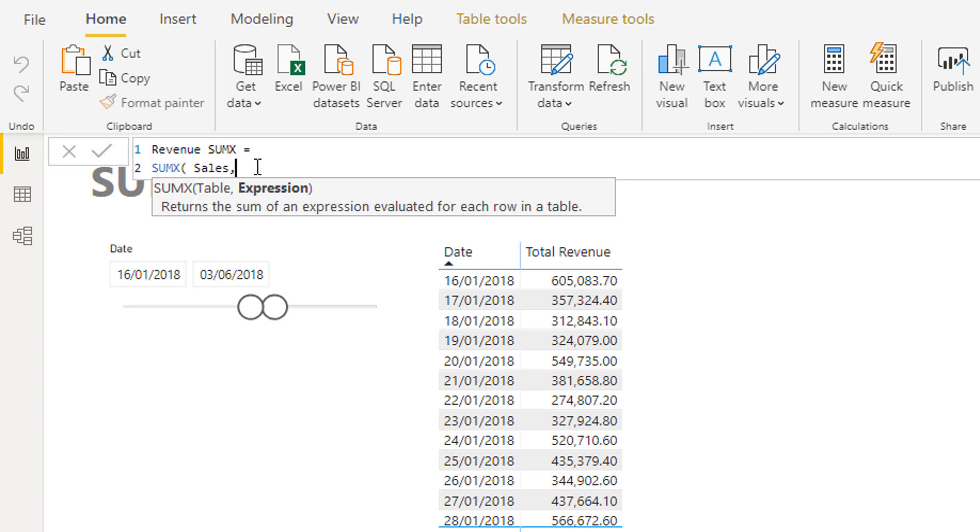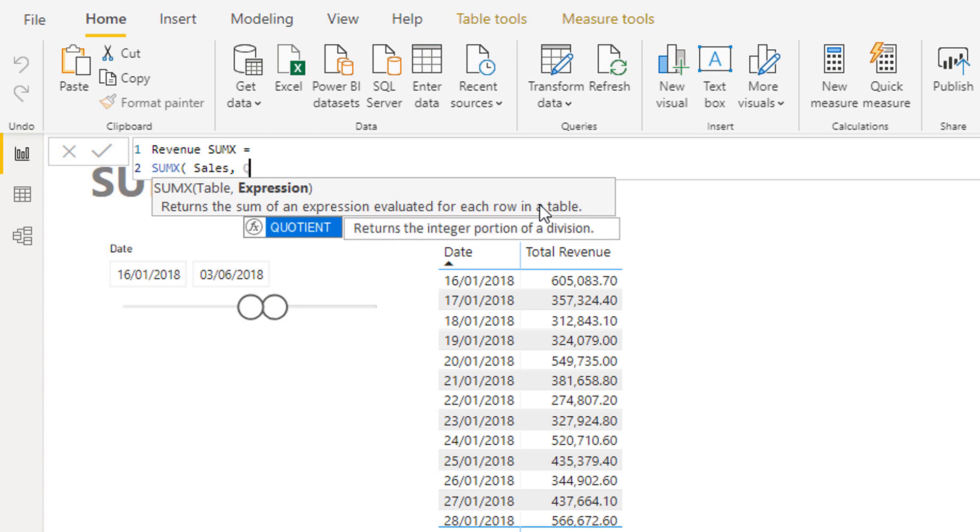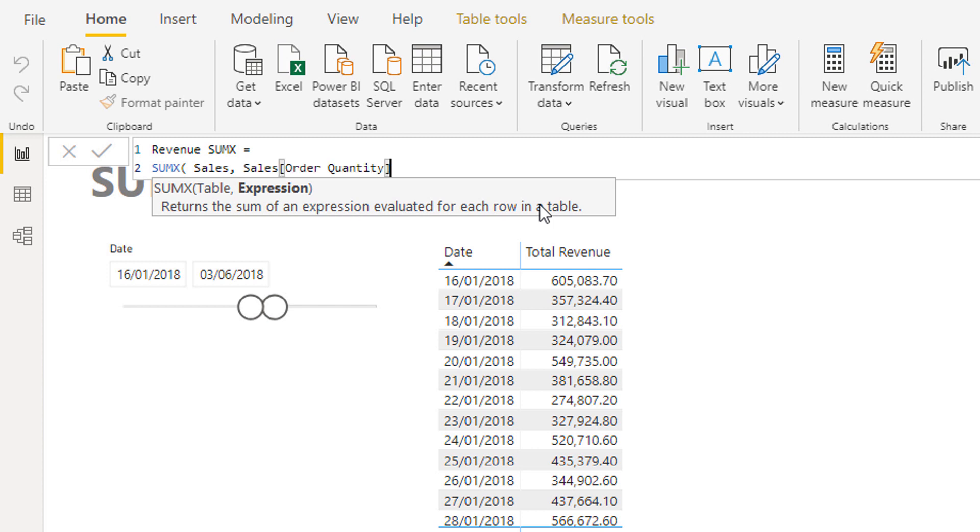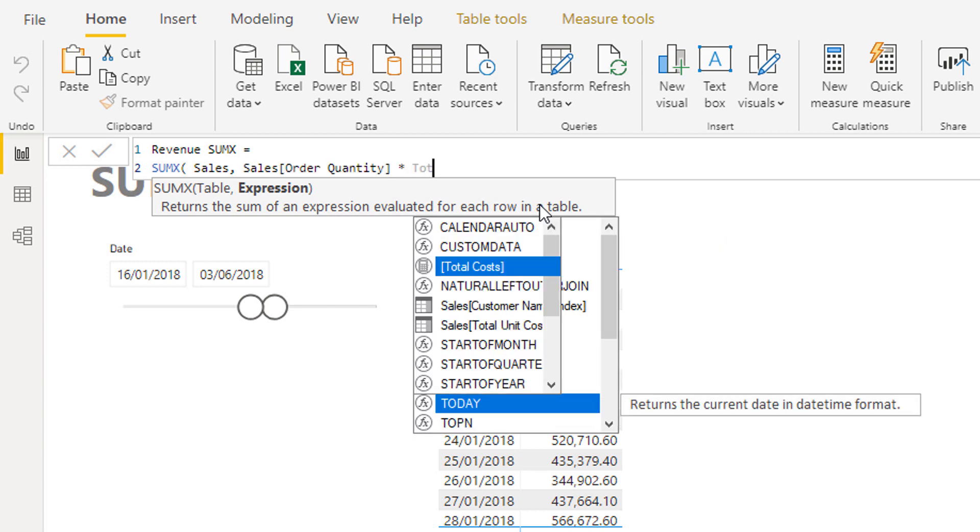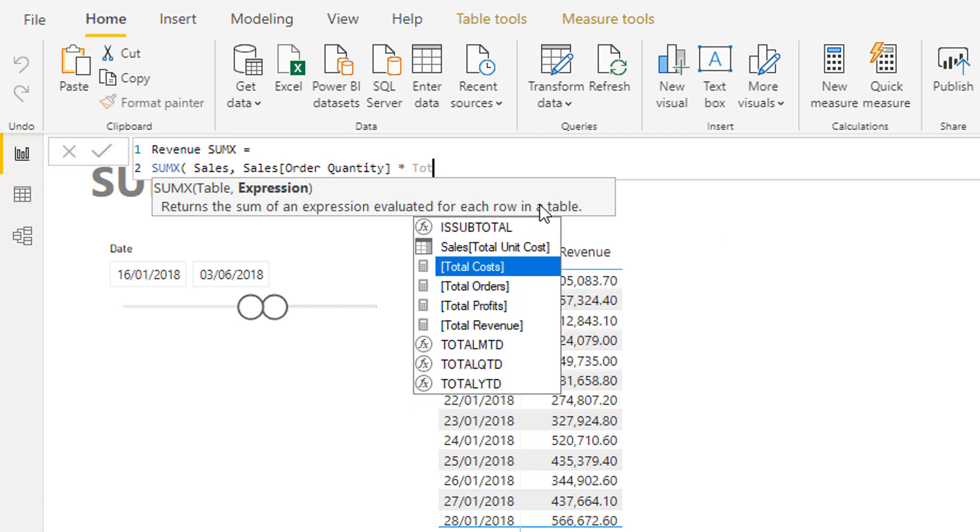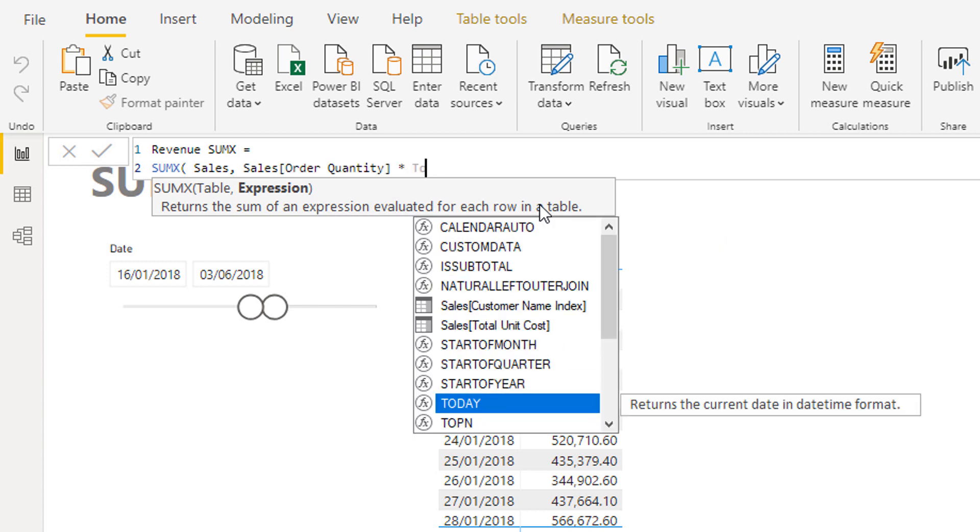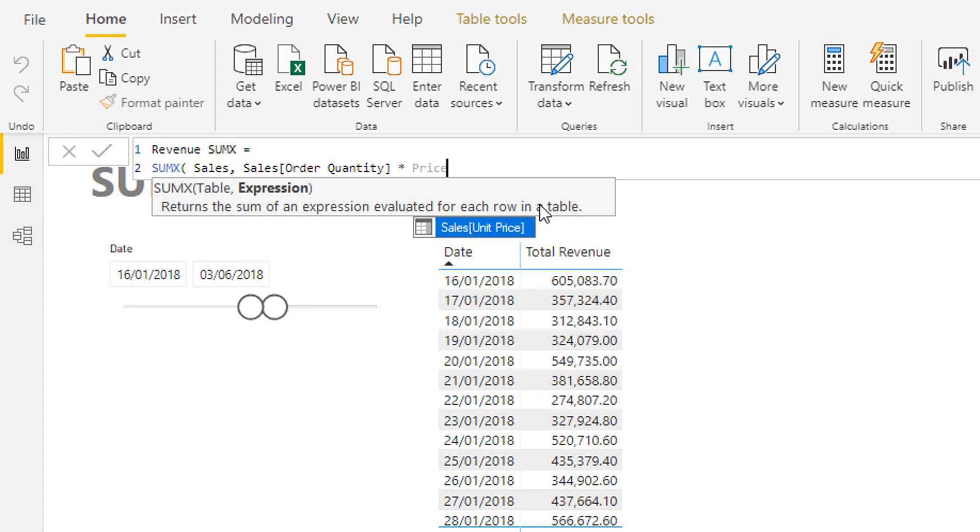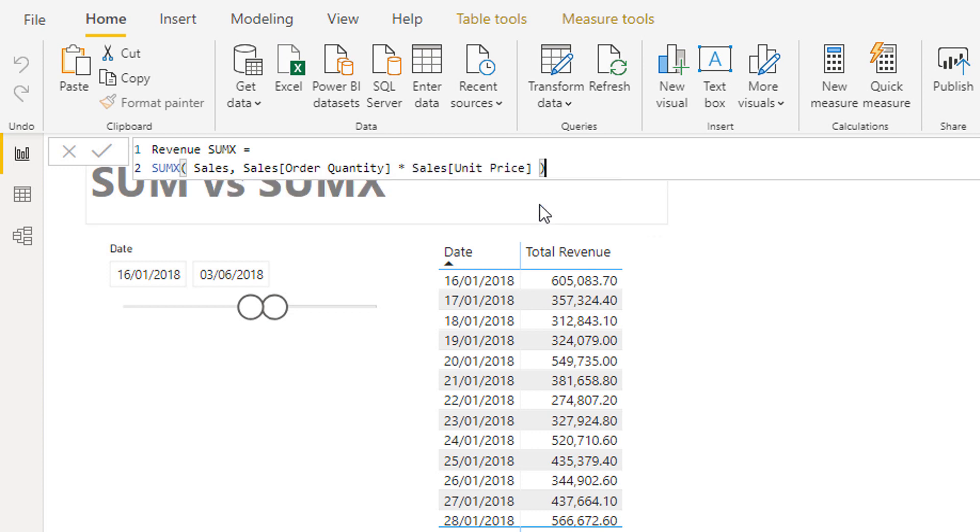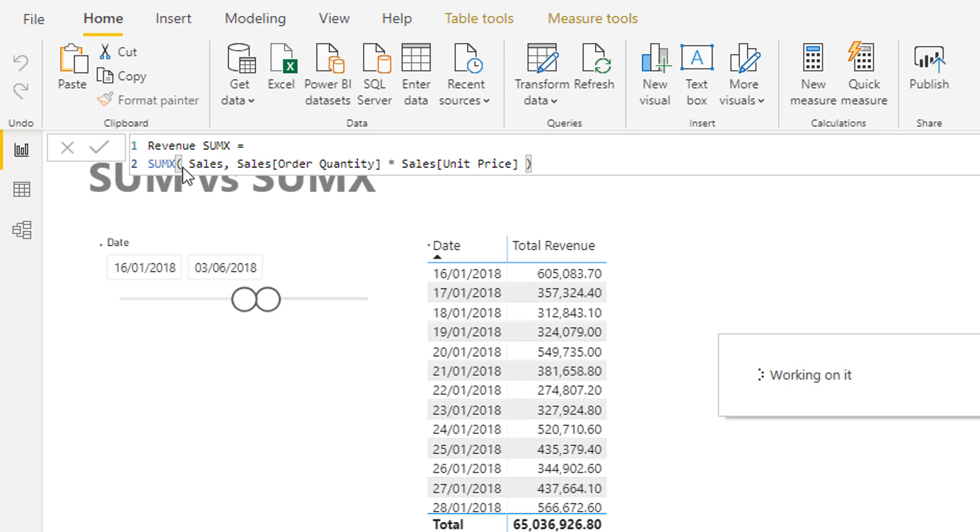Then what I can do is I can place an expression or a measure or columns from that table in this particular formula to then go and run some logic at every single row. Have a look what this says: 'Returns the sum of an expression evaluated for each row of the table.' This is the iterating engine doing its work. Then I'm just going to go Order Quantity, because I have an Order Quantity in that table, and then I'm going to go Unit Price, because we have the price of the product in that table on every single row. I'm just going to push Enter.